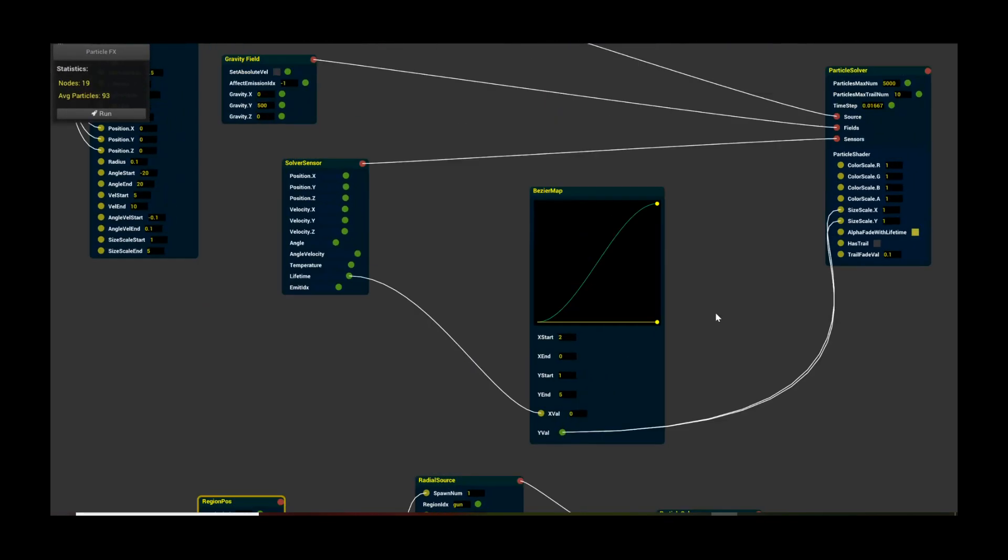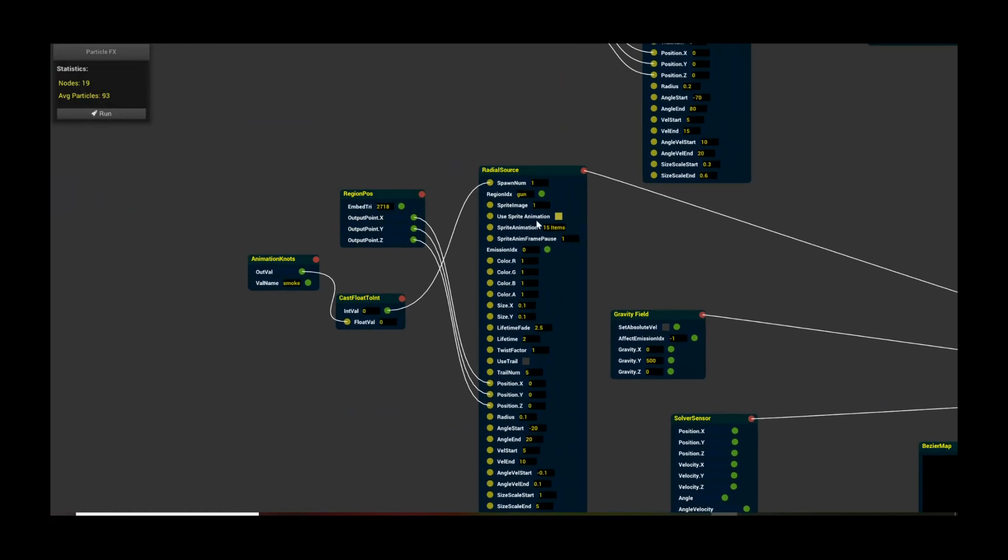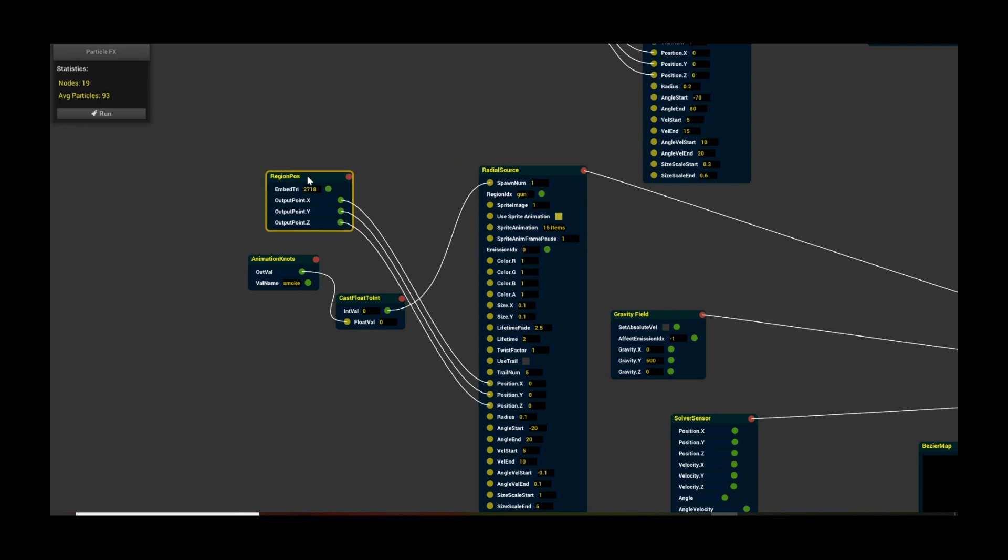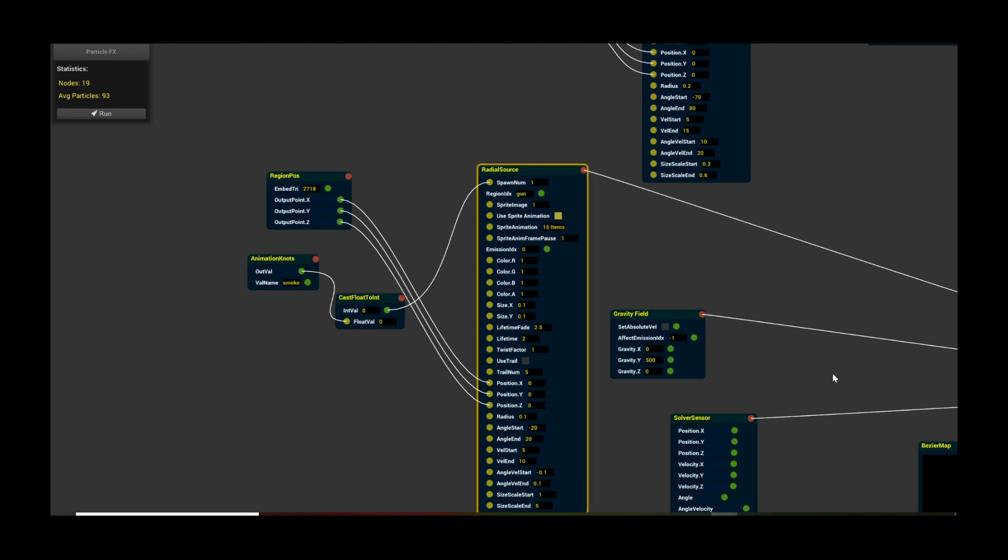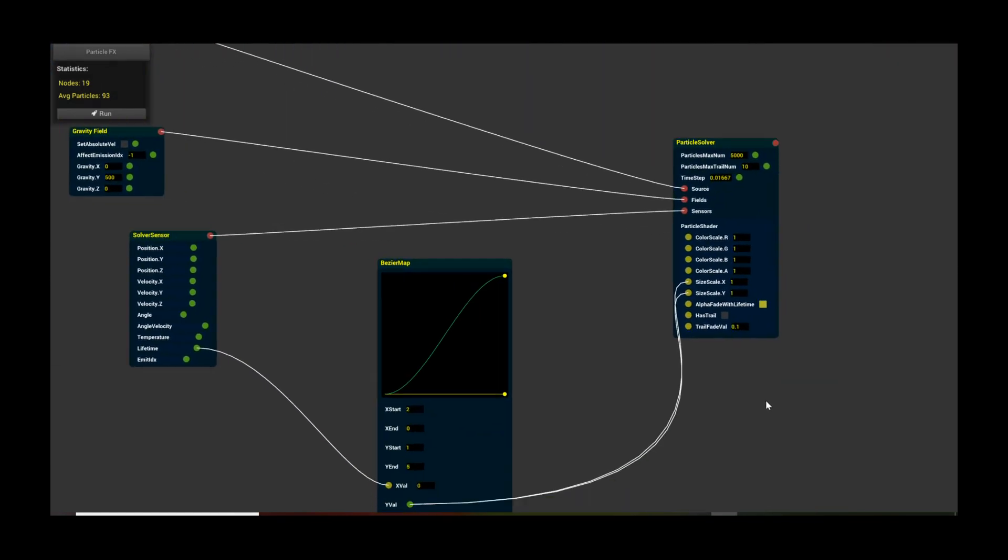Now if we come up here to the smoke, you notice this pattern for most flow effects setups where you always have a region pose so you can embed where you want the particles to be emitted from. You always have a radial source. These are all pretty standard setups, again covered in the previous tutorials. What's more interesting is this is a smoke solver.